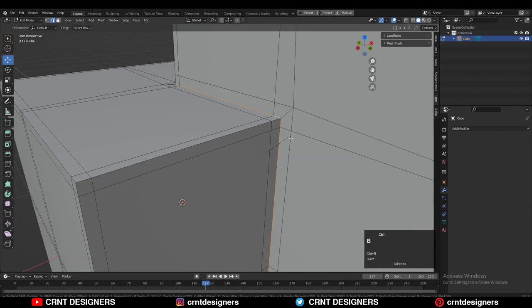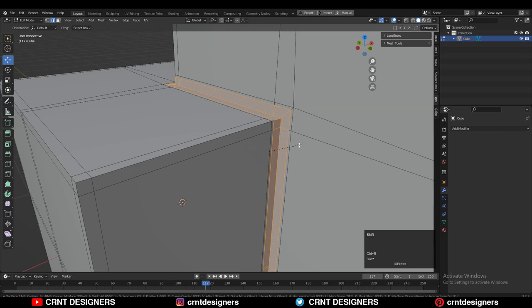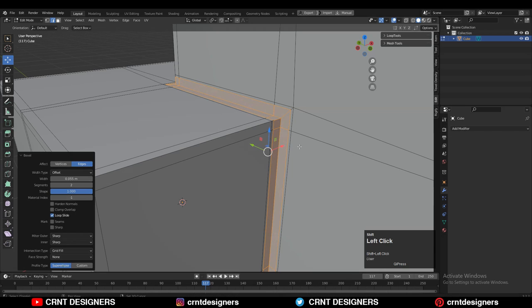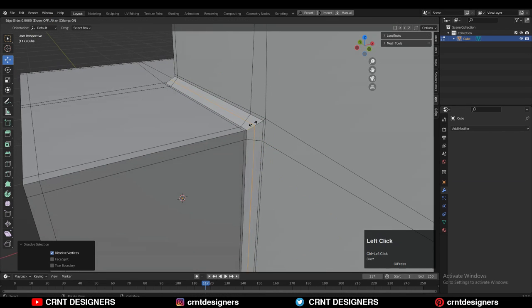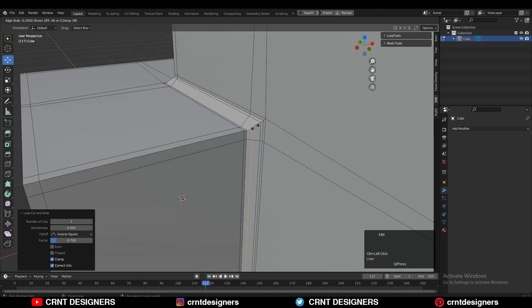Then you can select that center edge loop and you can add one more bevel there. And then you can dissolve that edge loop. And you can add support loop cuts in this way. Just two edges there.